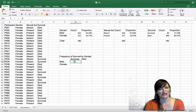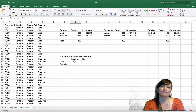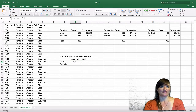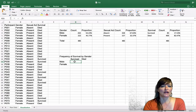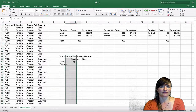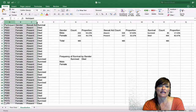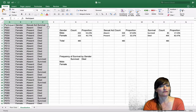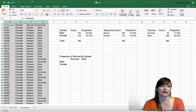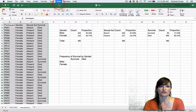Let's start by counting them manually. It might be tedious — we might decide not to do it again — but at least we'd understand what we're doing. We want to find cases where column B is male and column D is survived. Let's count using sort. We're going to select all four columns of the data, go to the Data menu, and choose Sort.